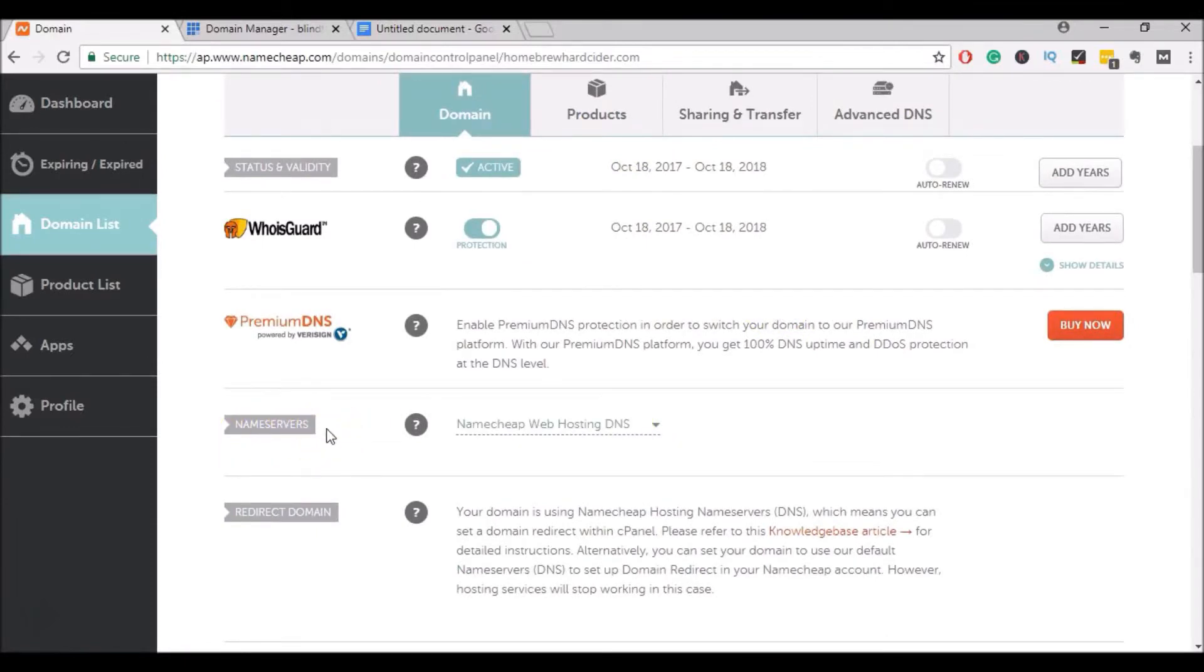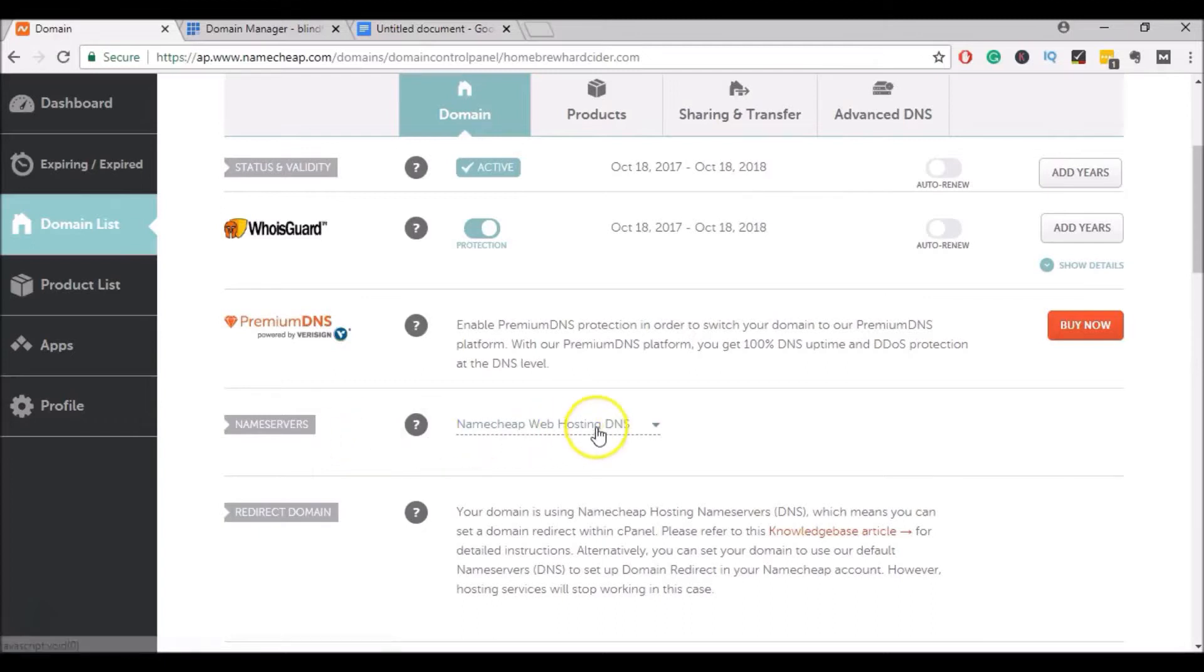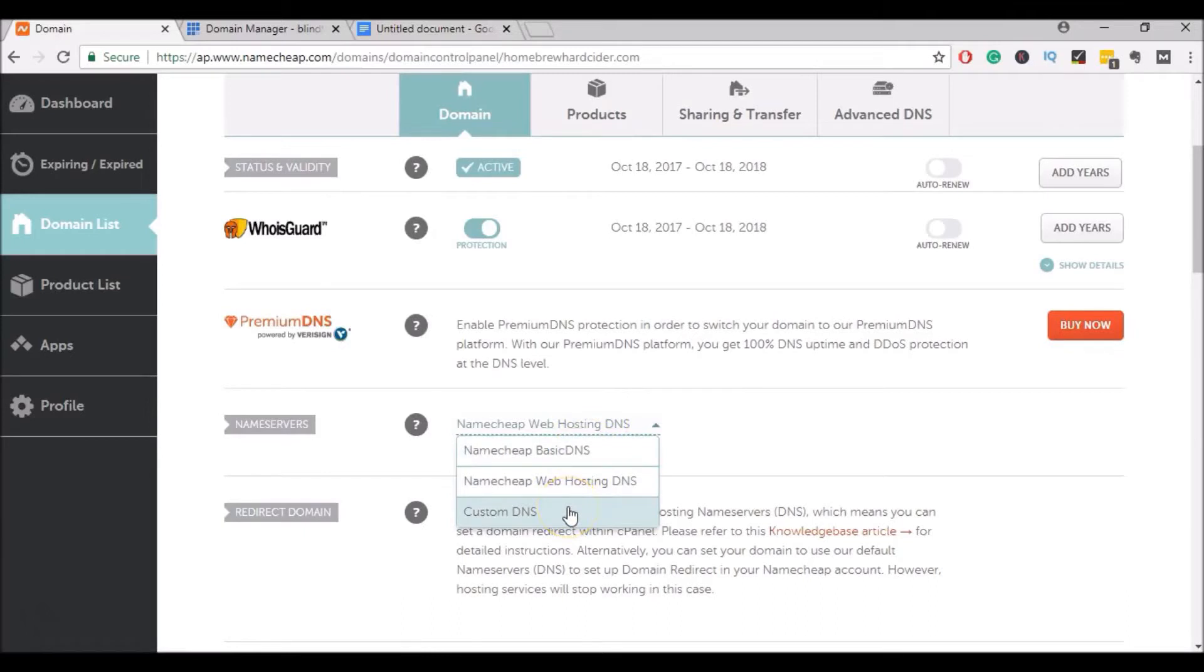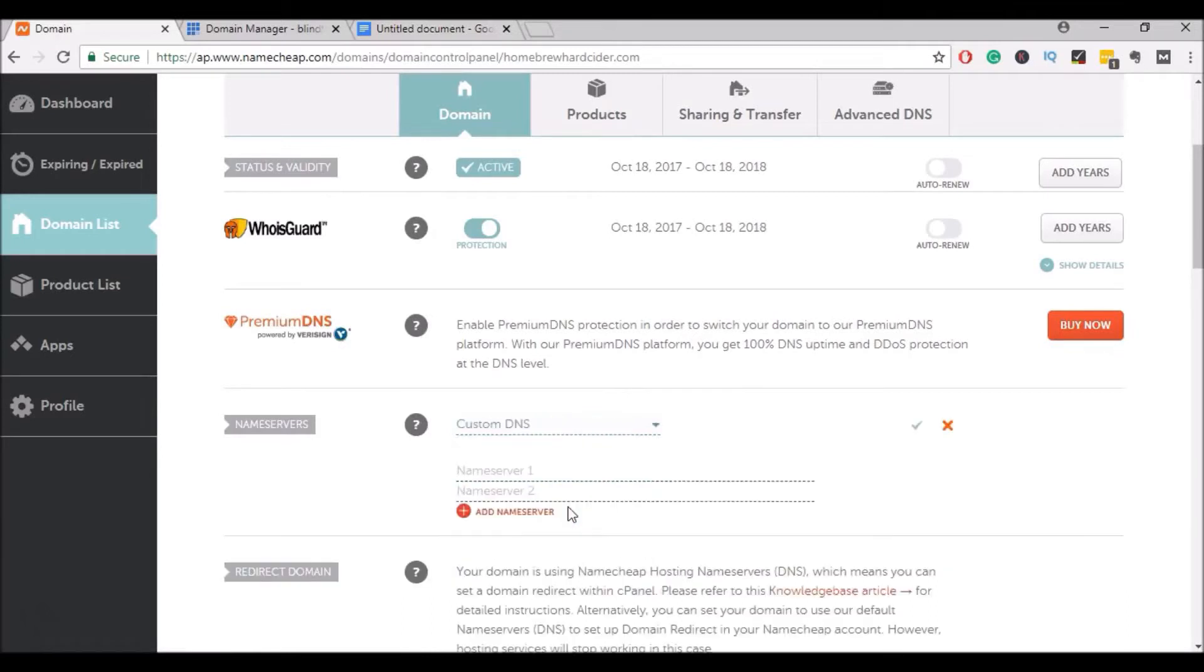So what we're going to do is change the name servers for this domain to point towards your new Bluehost hosting account. To do that, click on this dropdown and click on Custom DNS. It will prompt you to enter your Name Servers.